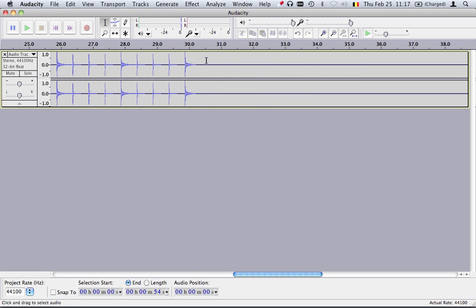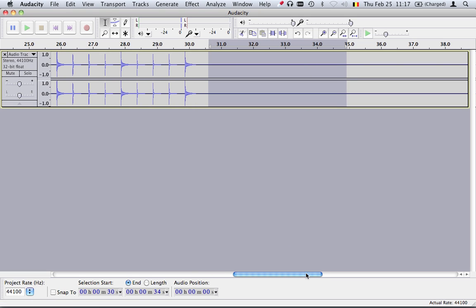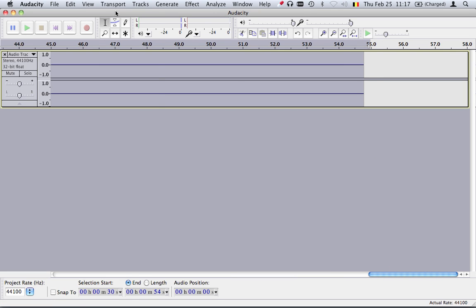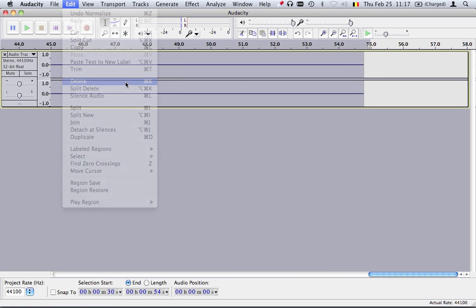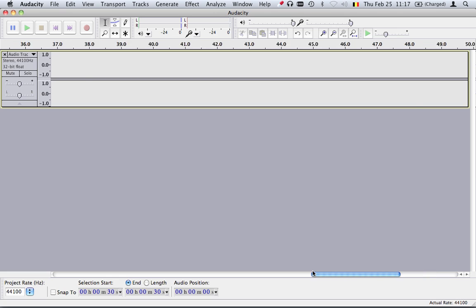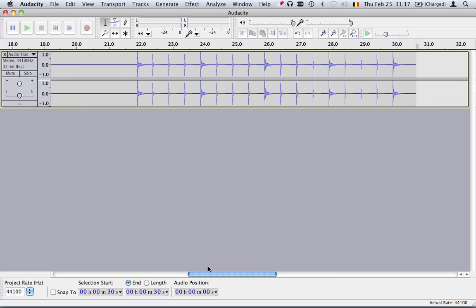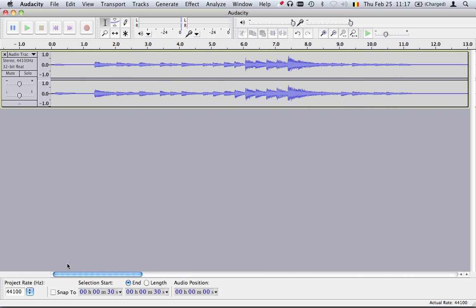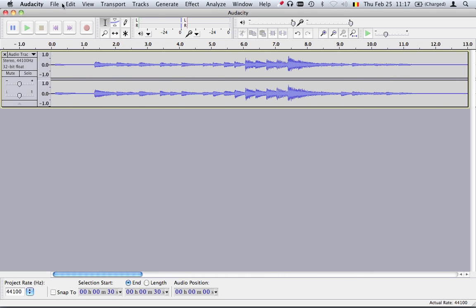You can also see here the reference metronome that we will be using later on. And then a whole bunch of nothing at the end that we will just remove. So now your file is not as long. Once that is done, we can export it.